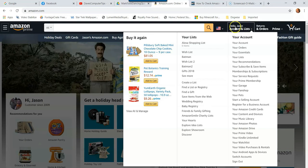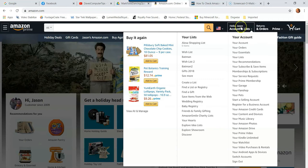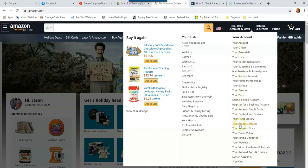Once you're logged in, you're going to go up to the top where it says hello, your name, account and list menu. So you're going to hover over that and this menu should pop up. You're going to stay on the right side of the menu and go all the way down to Your Amazon Photos. Click on that link.